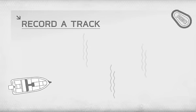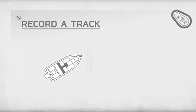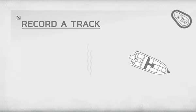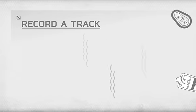With the Record a Track feature, you can fish along your desired course, and iPilot will use GPS technology to automatically store that track to memory.